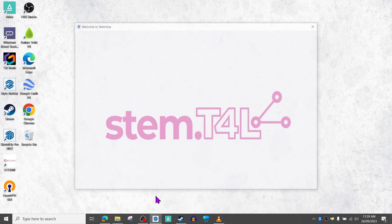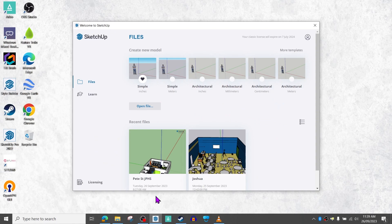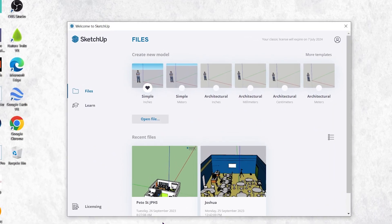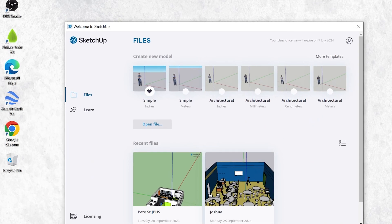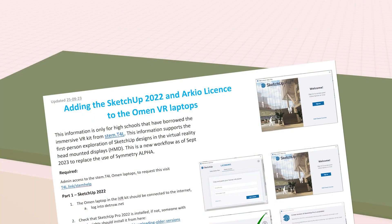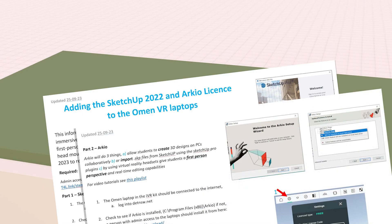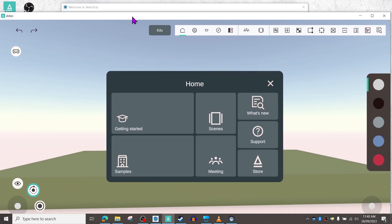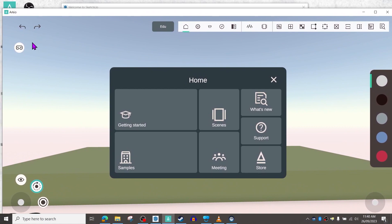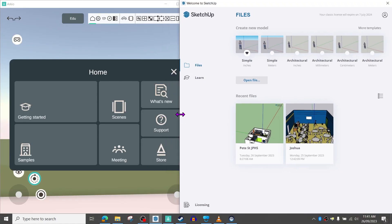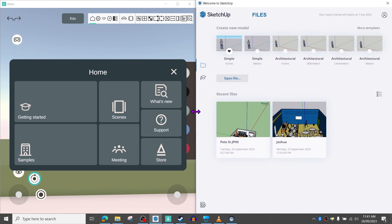Next you'll need SketchUp Pro 2022 installed on the Omen VR laptop. Have a look in the description below for the instructions on how you can get your SketchUp Pro 2022 license. Thirdly, you'll also need Arceo installed and licensed on that same laptop — again have a look in the description below for the link to the documentation on how you can get the license for Arceo.